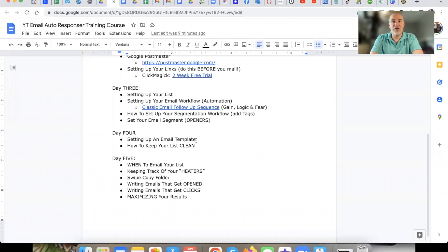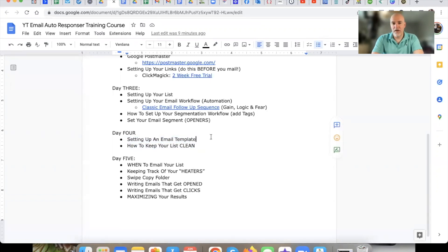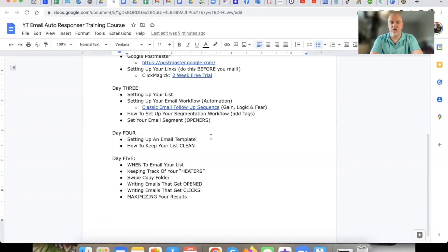I'm going to try to keep this as short and sweet as possible. What we're going to do is talk about two specific things today in day number four. One is, which I mentioned in the last video day number three: setting up an email template.